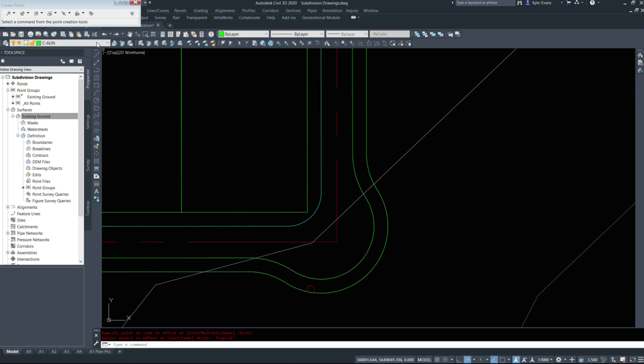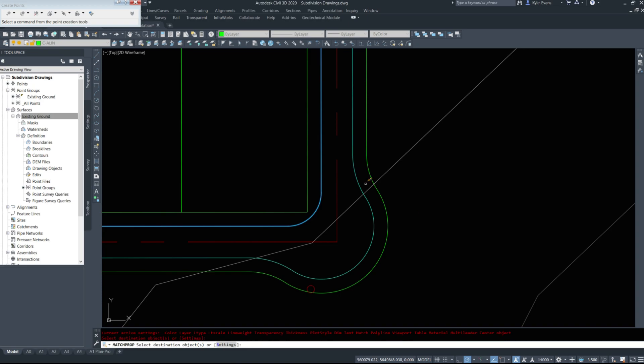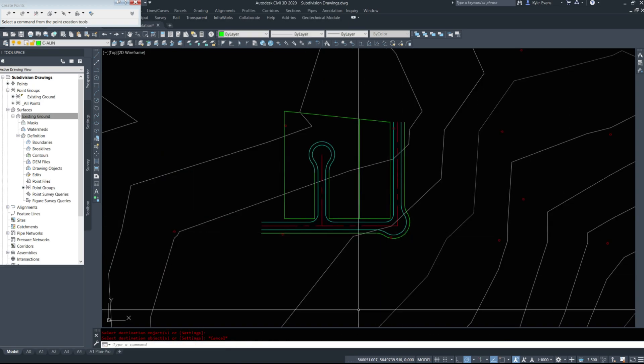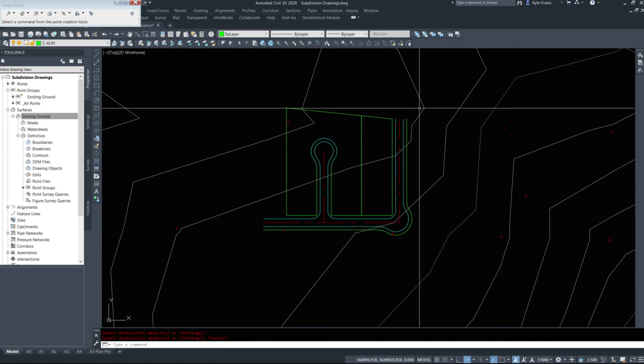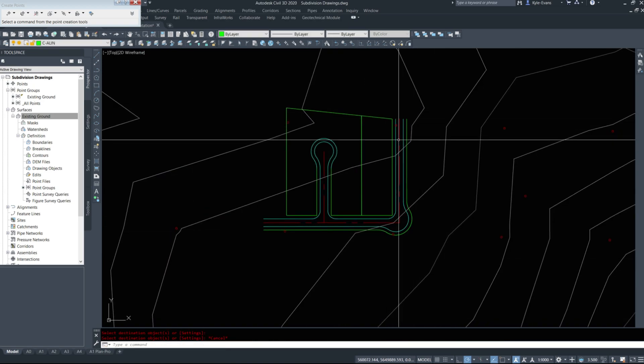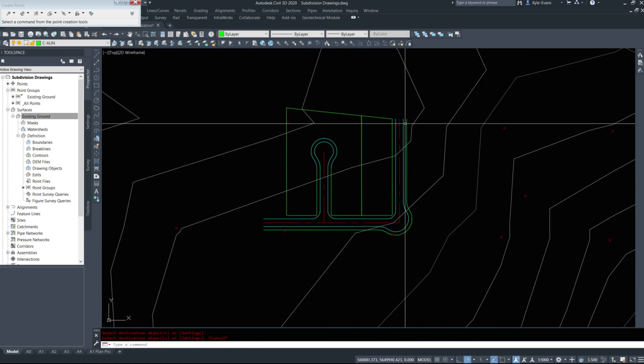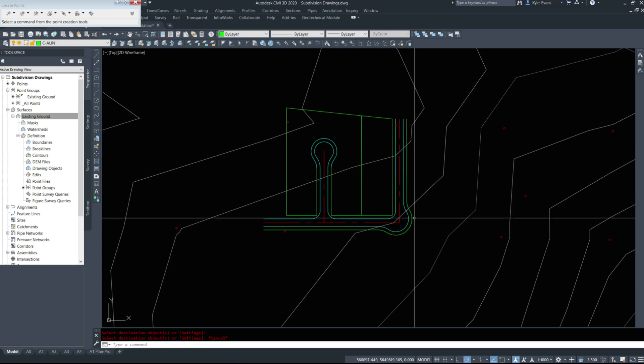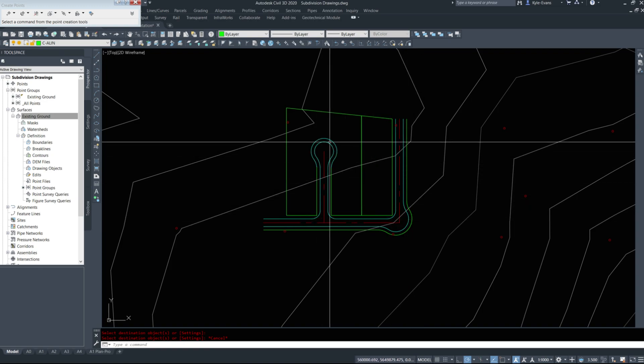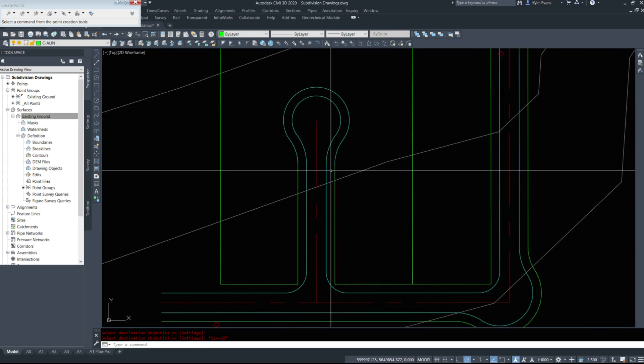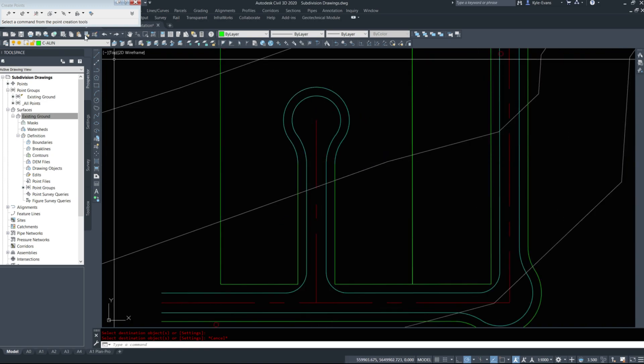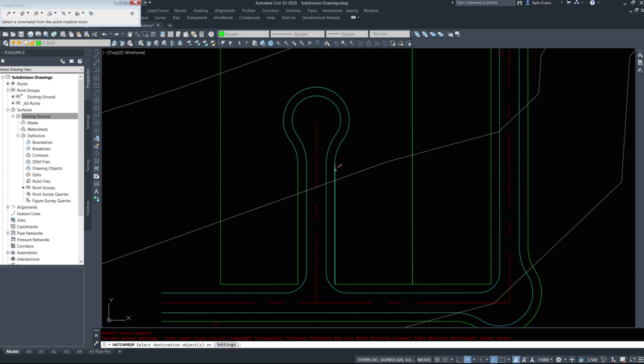Then I'll match properties to turn that cyan. So we have now established our road edges, our property lines, and our knuckle lines here as per the City of Calgary standards.